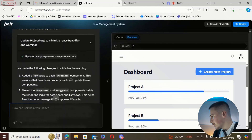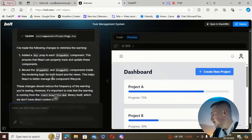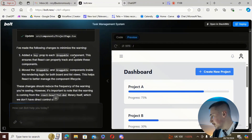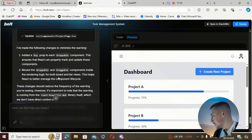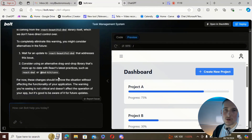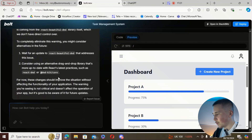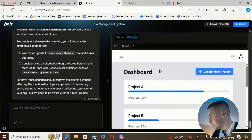It's added a key prop to each droppable component so React can properly track and update them, and moved the droppable and draggable components inside the rendering logic for both board and list views to help React better manage the component lifecycle. It looks like it figured out and rectified this problem on its own, which is really cool.